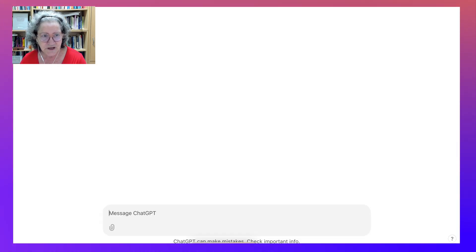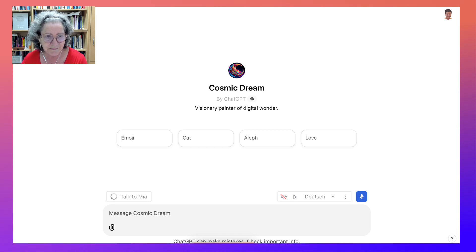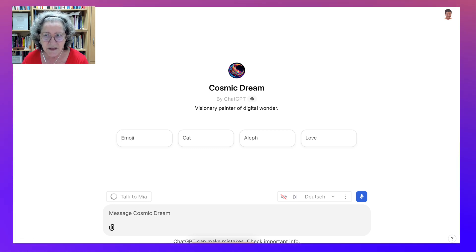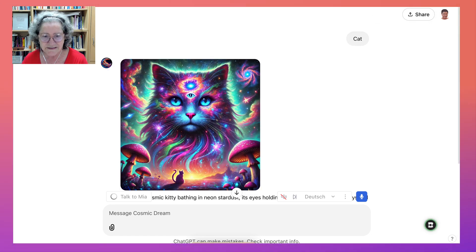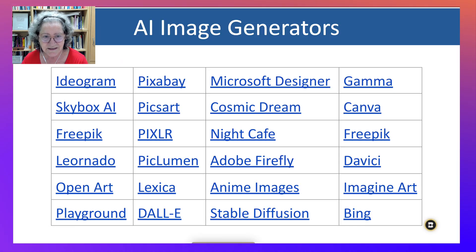Cosmic Stream is ChatGPT, so we're not going to go into that in depth. But let me show you what I got from my previous one — this cat. Isn't it dreamy? So that's Cosmic.